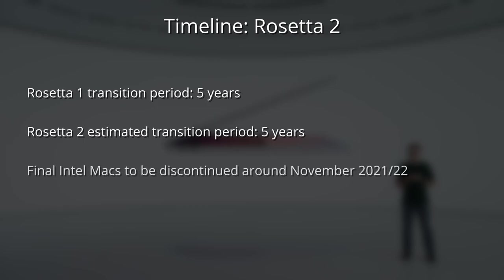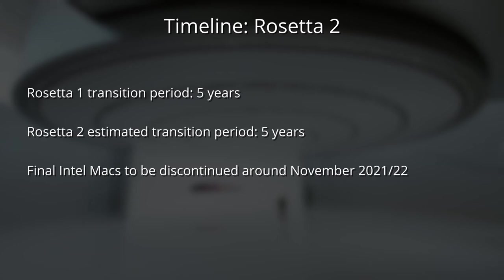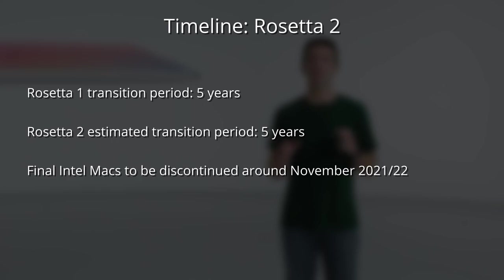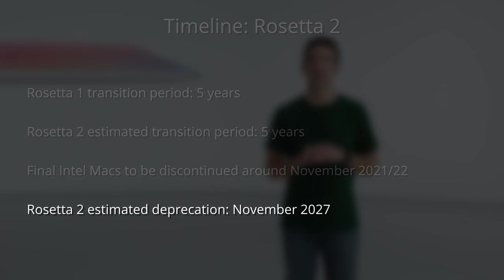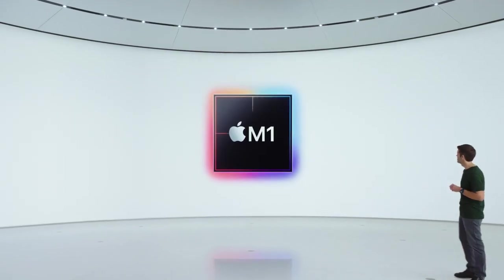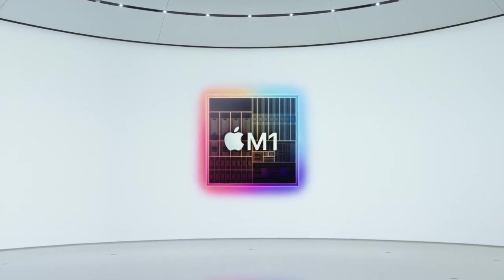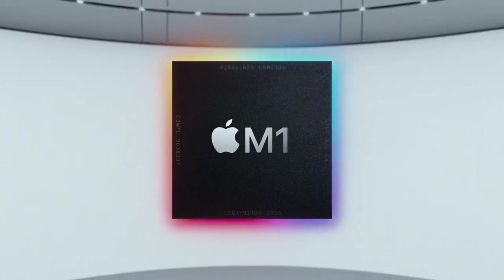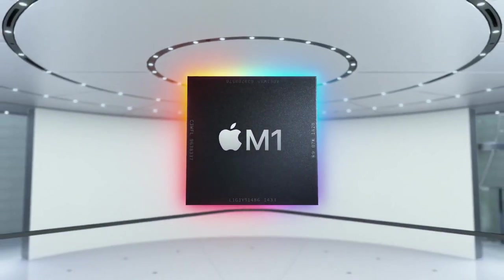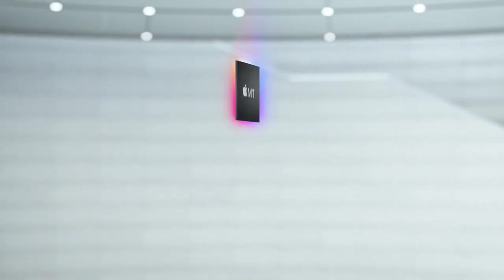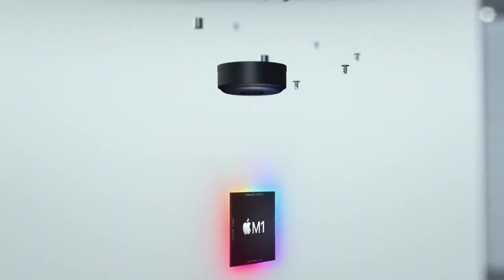I think that the final Intel Macs will be discontinued around November 2021 or 2022 and will be fully replaced by an Apple Silicon lineup. And I think that based on the Rosetta 1 transition period, we will expect Rosetta 2 to be deprecated by November 2027. So hopefully my prediction will make sense to you based on the logic that I've applied. However, this is just a prediction. It's possible that Apple will never deprecate Rosetta 2 and it's also possible that Apple will deprecate Rosetta 2 much earlier than we anticipated.